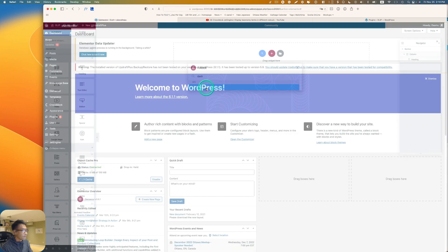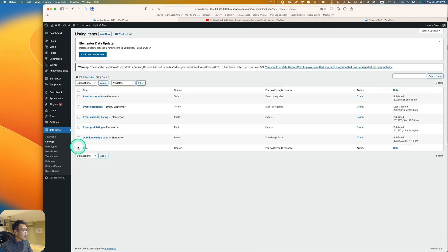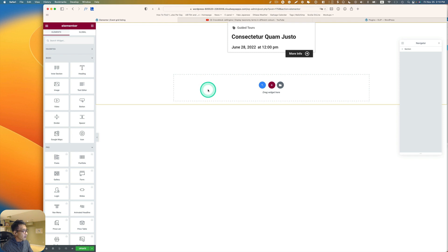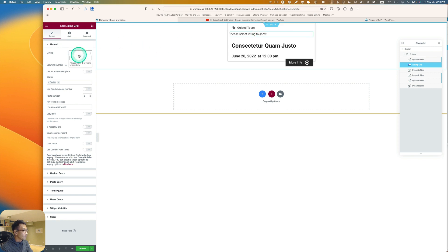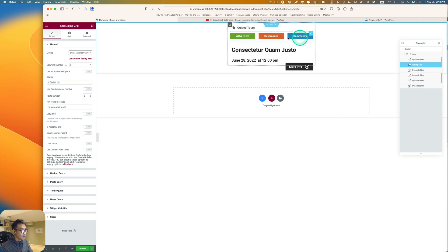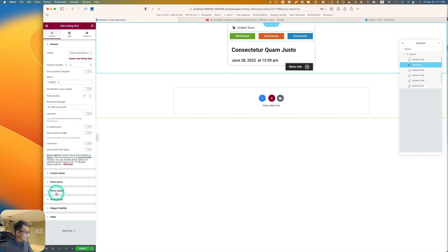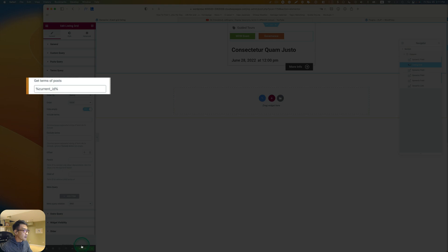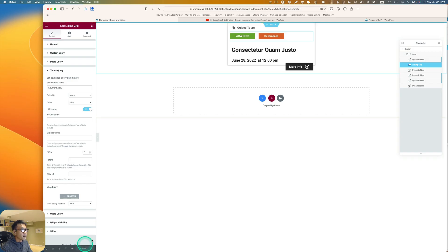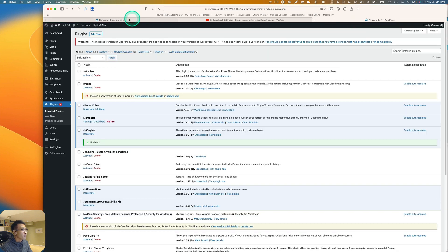Go back to the dashboard, then go to JetEngine and Listings. I have an Event Grid listing — edit it with Elementor. I don't have a category displayed yet, so bring in the Listing Grid widget. Set the listing to the taxonomy listing we just created. Set the column number to three, and for the terms query you have to put in the macro 'current_id'. Then hit Update.